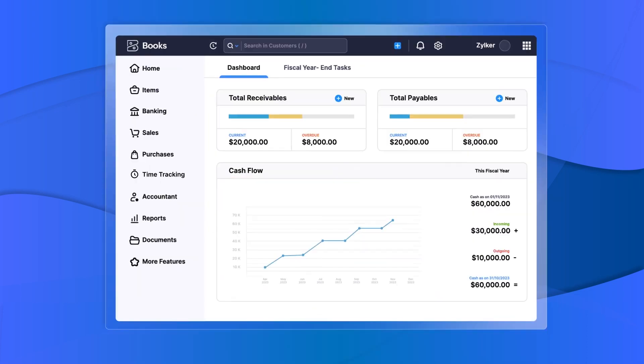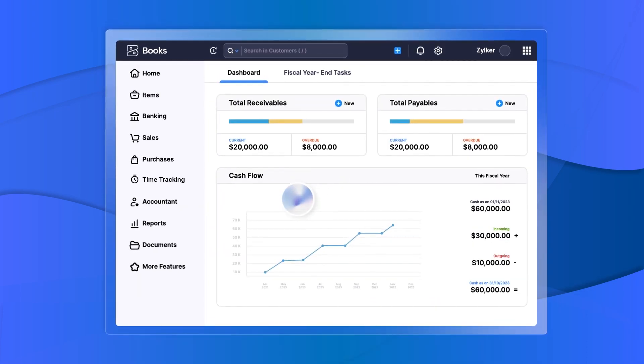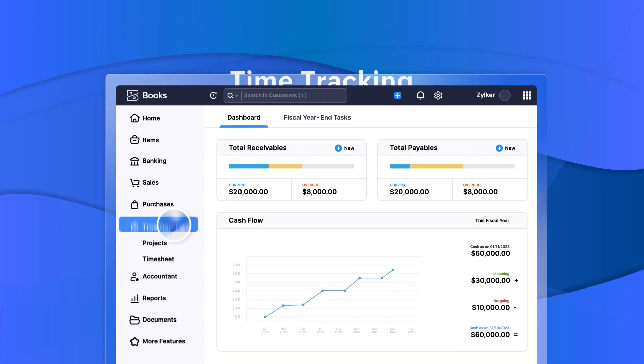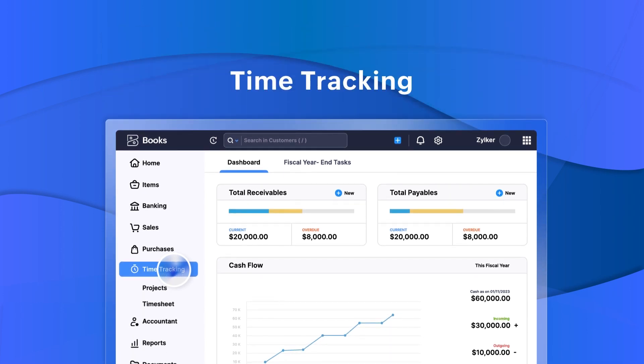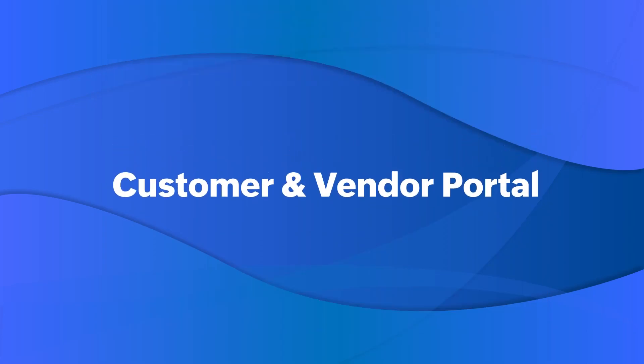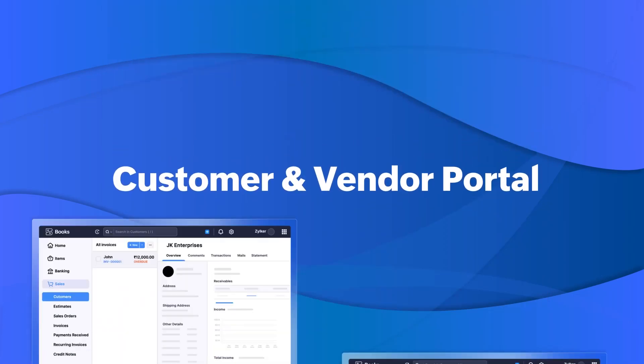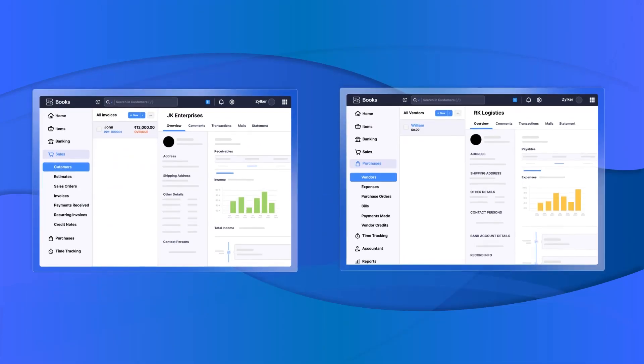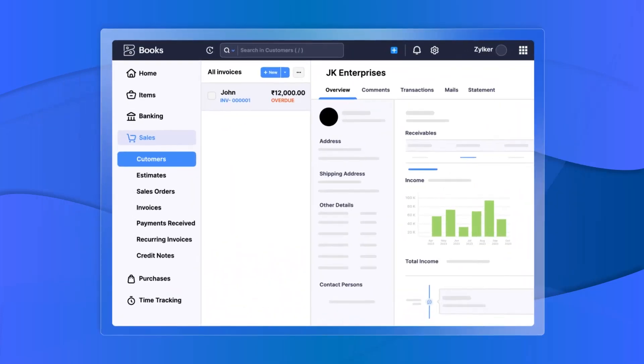You can keep tabs on the number of hours worked by employees and tasks completed for every project using the time tracking module. Enable customer and vendor portals to communicate and keep track of all the business transactions with them.